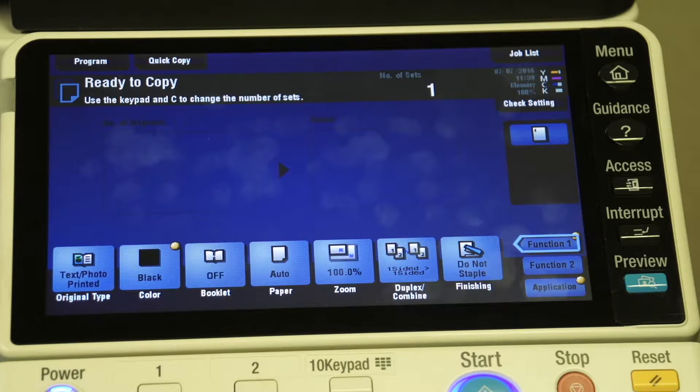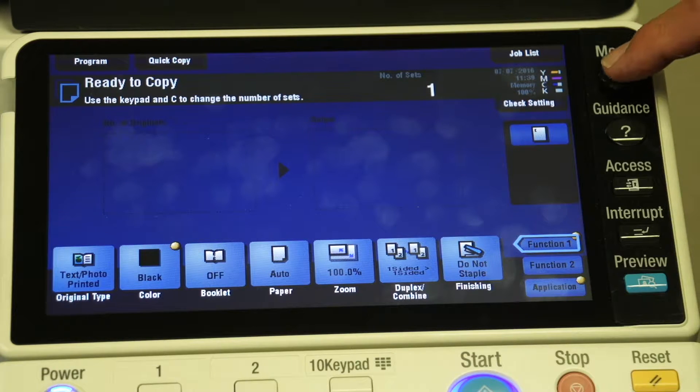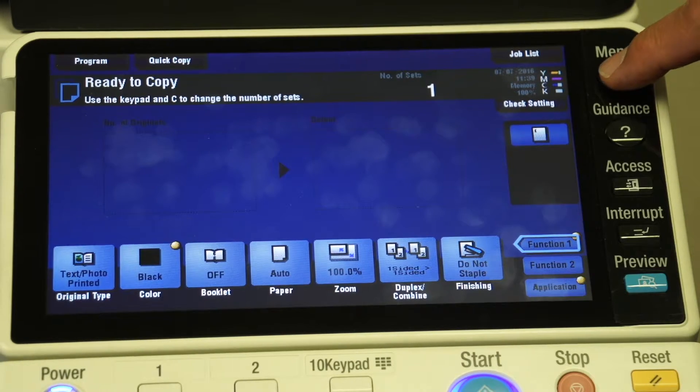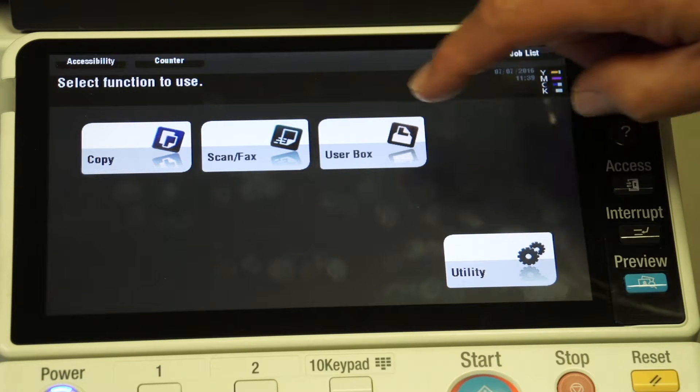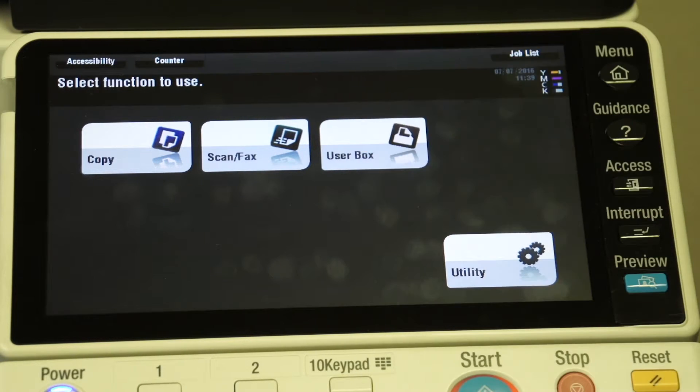To access the user boxes, you simply touch the menu button and select user box.